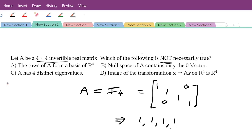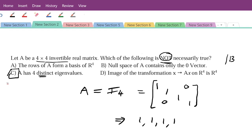Taking A equal to I₄, the eigenvalues are 1, 1, 1, 1 — they are all the same, not distinct. Looking at option C, it states that the eigenvalues are all distinct. But we are getting all eigenvalues equal to 1, so they are not distinct. Therefore option C is the correct answer — it is not necessarily true for a 4×4 invertible matrix.